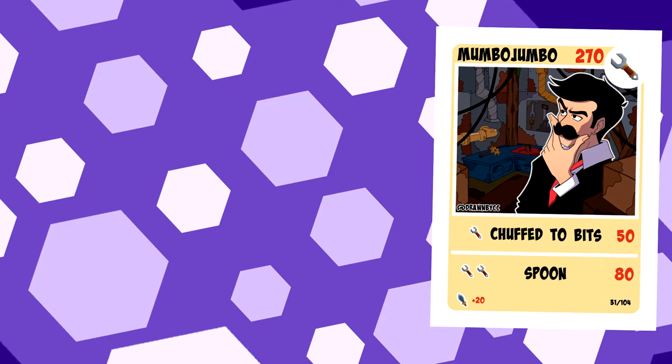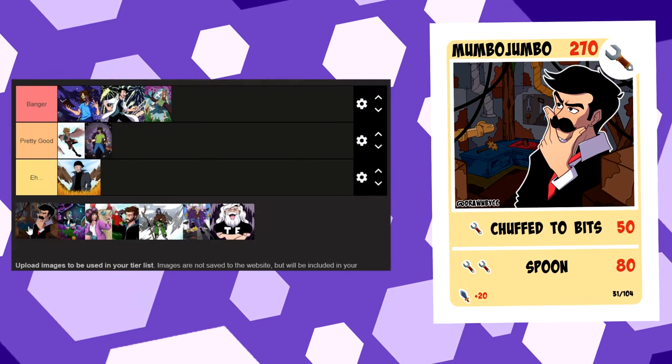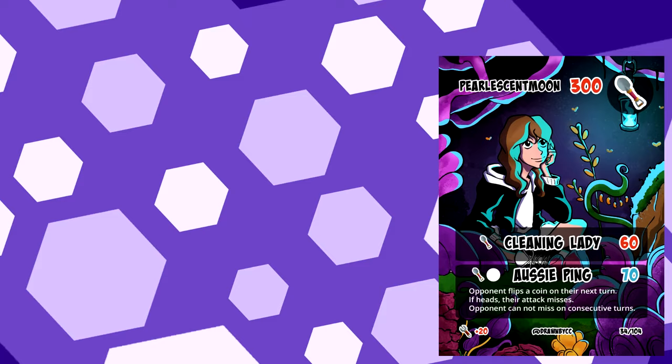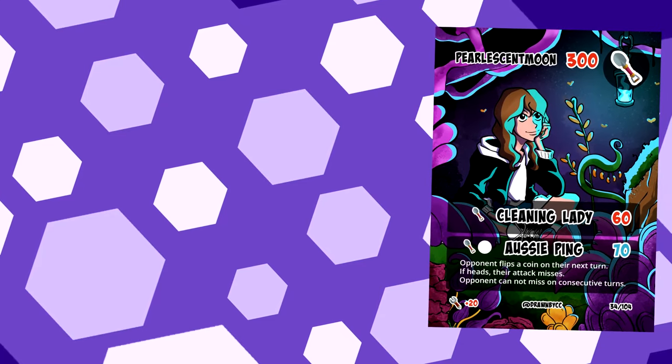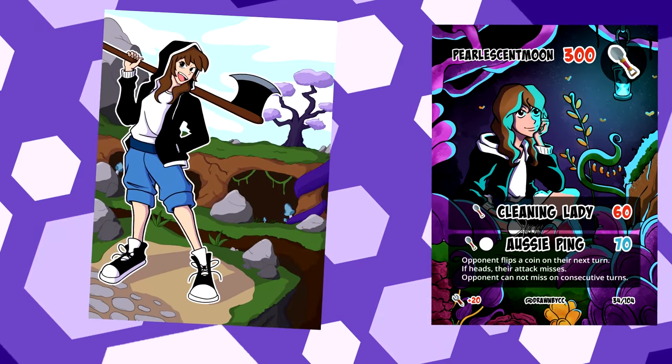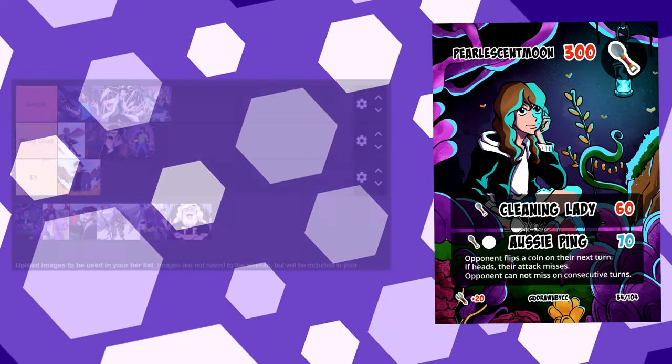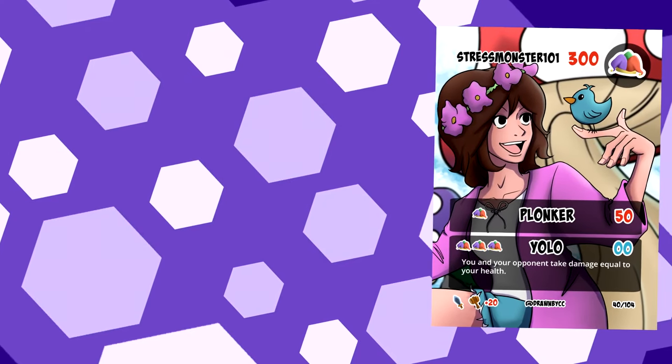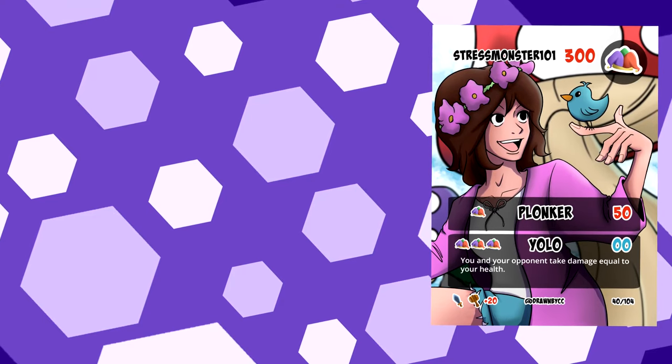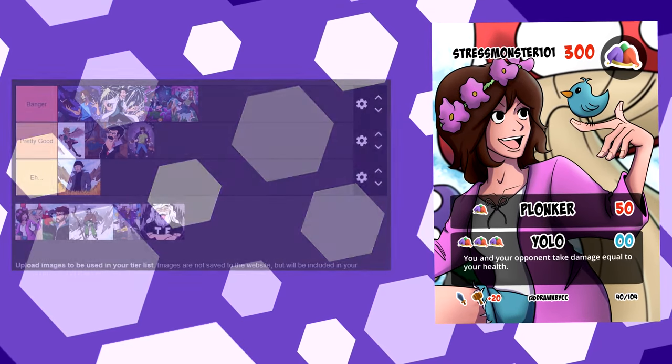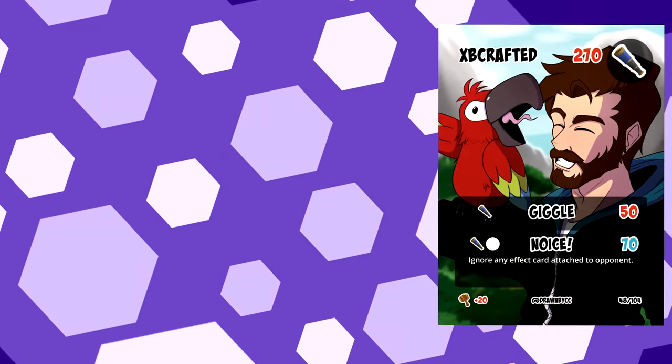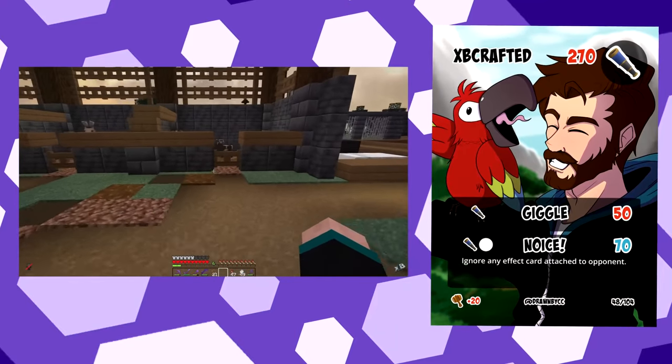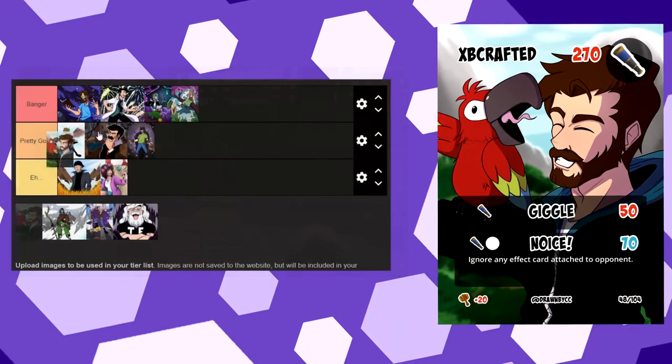I drew Mumbo in around half an hour. The next few hours were spent faffing with the background, but I like it. Pearl. I drew an entirely different card before deciding I didn't like it and starting again. The light bouncing off her in the environment definitely helped sell she was actually there. Stress. Don't love this one. Not 100% sure why. It was one of the last ones I did though, so I didn't have as much time on it. XB. He had just built a zoo, and I wanted to draw a parrot. Do I need any more reason than that?